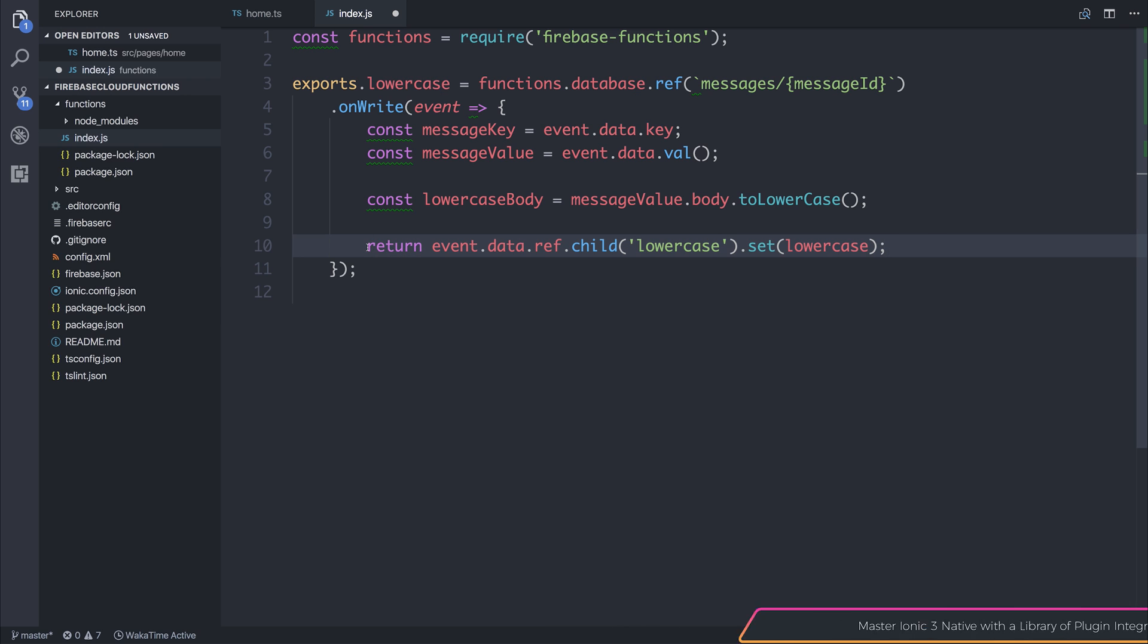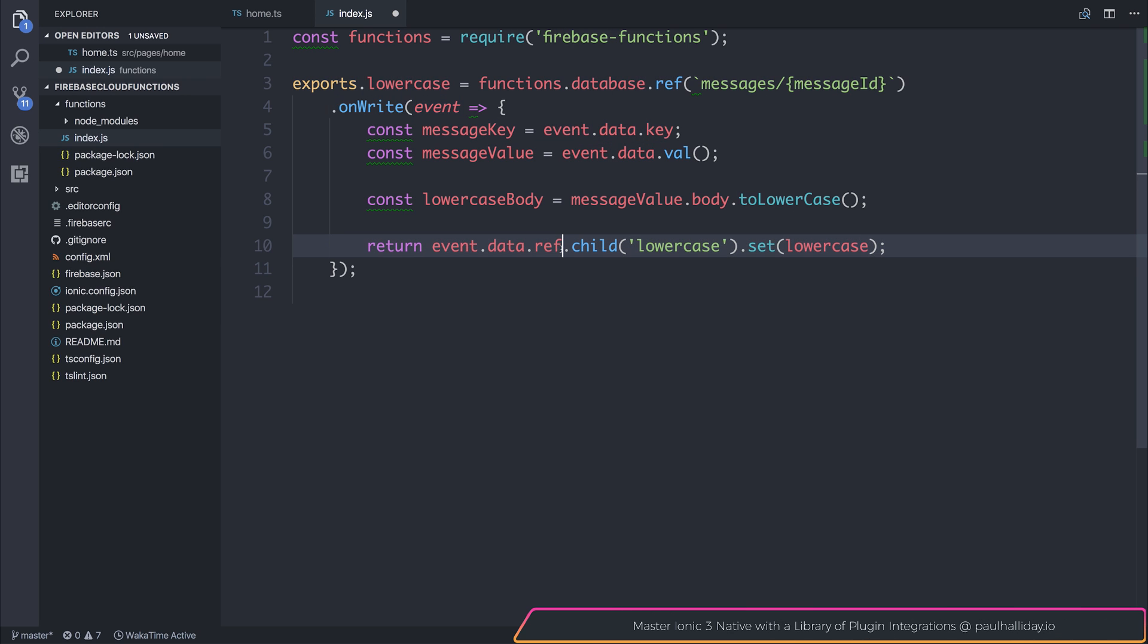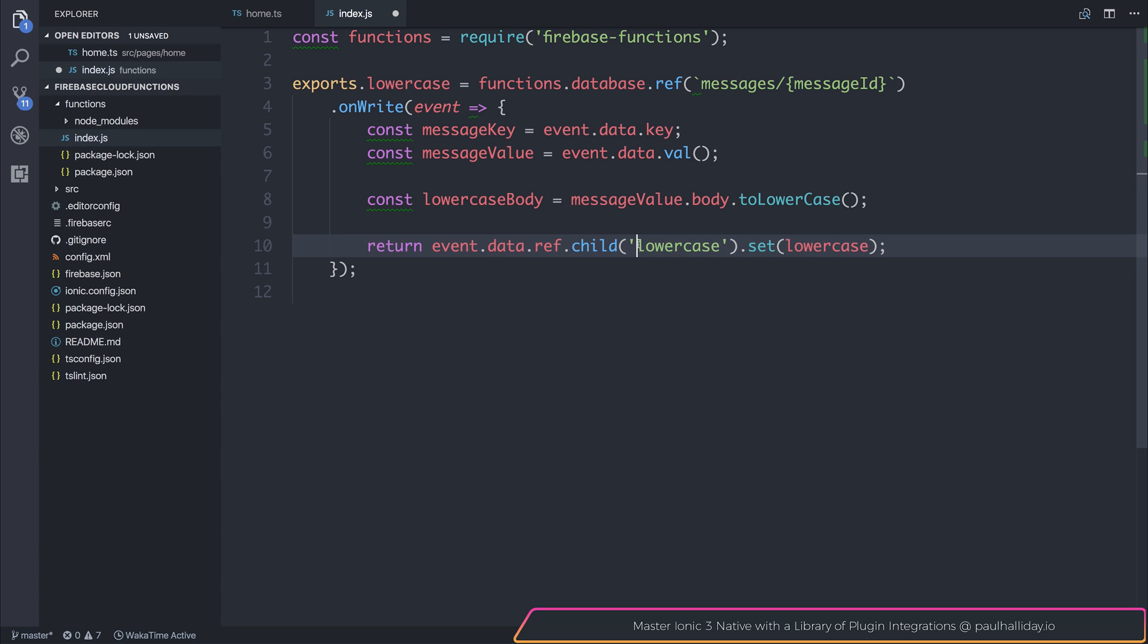And that can be done by saying return event dot data dot reference. So that's essentially this reference. We are making the child, therefore, named lowercase and the value with set of that lowercase value.